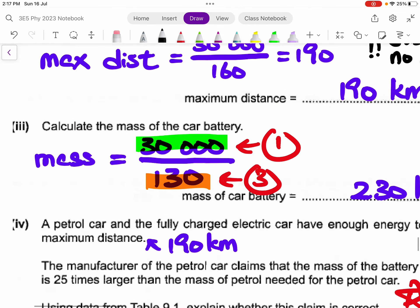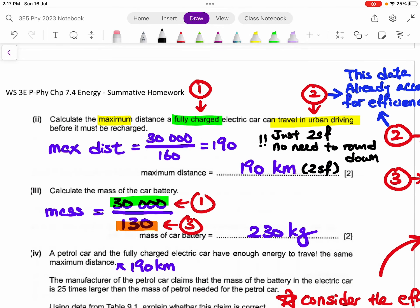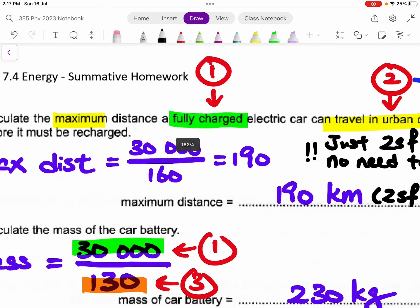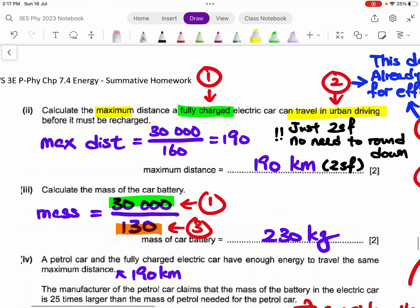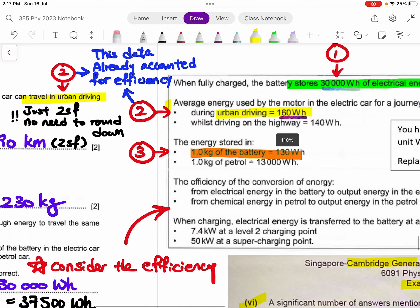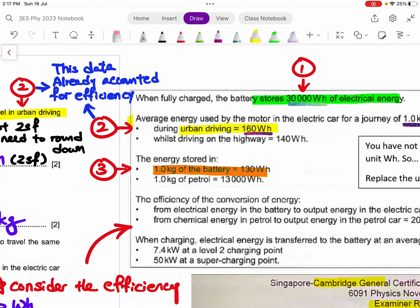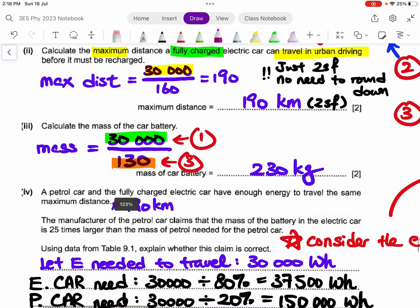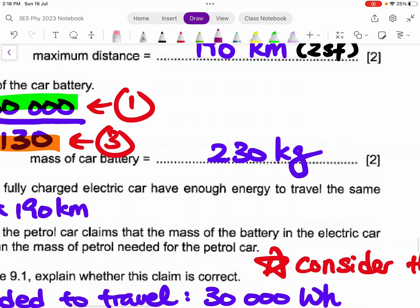They then ask for the mass of the battery needed to store 30,000 Wh of energy. From the data, every one kilogram of battery gives 130 Wh. So you do a simple division: 30,000 divided by 130, giving approximately 230 kilograms.